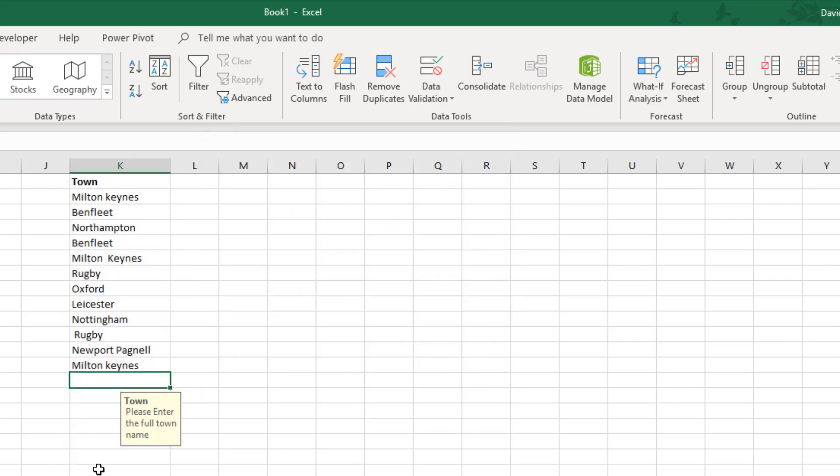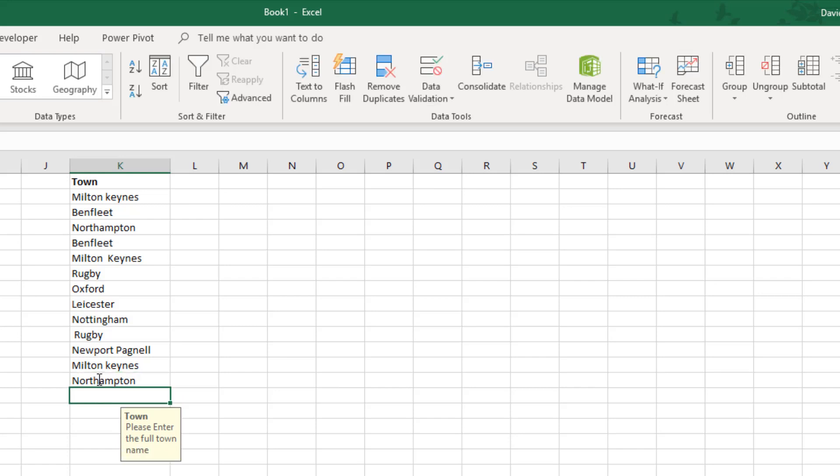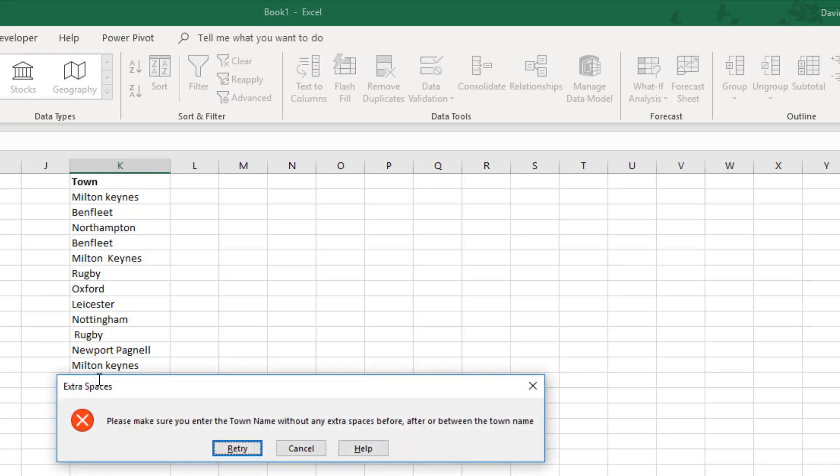And now when we click into a cell we get this little information pop up and it says please enter the full town name. So I'm going to enter a full town name, let's put Northampton, press enter, and that works. Now let's do the same, Northampton, and press the space bar and enter.